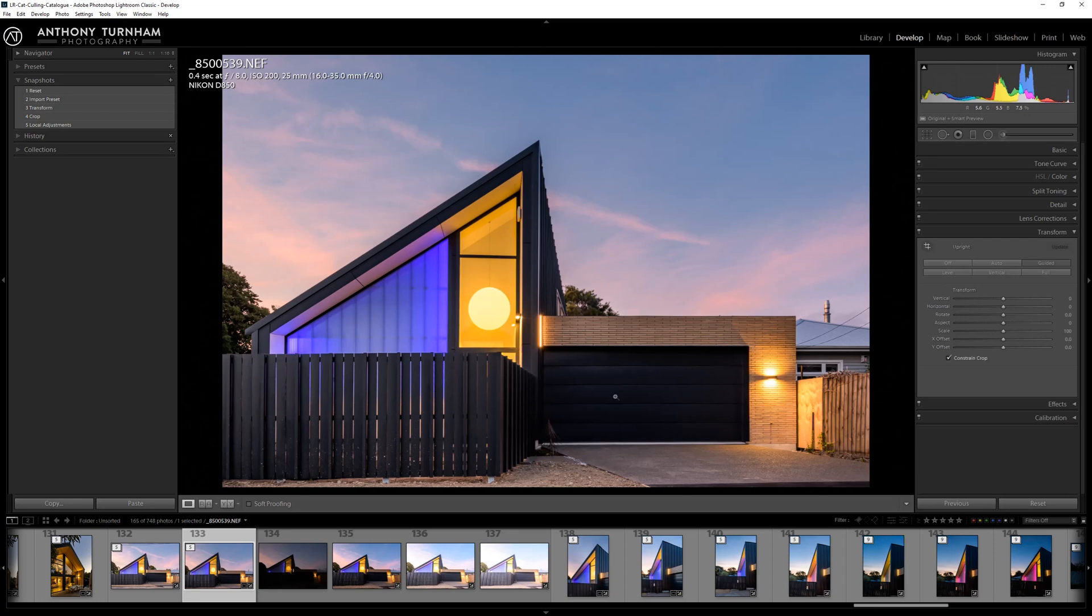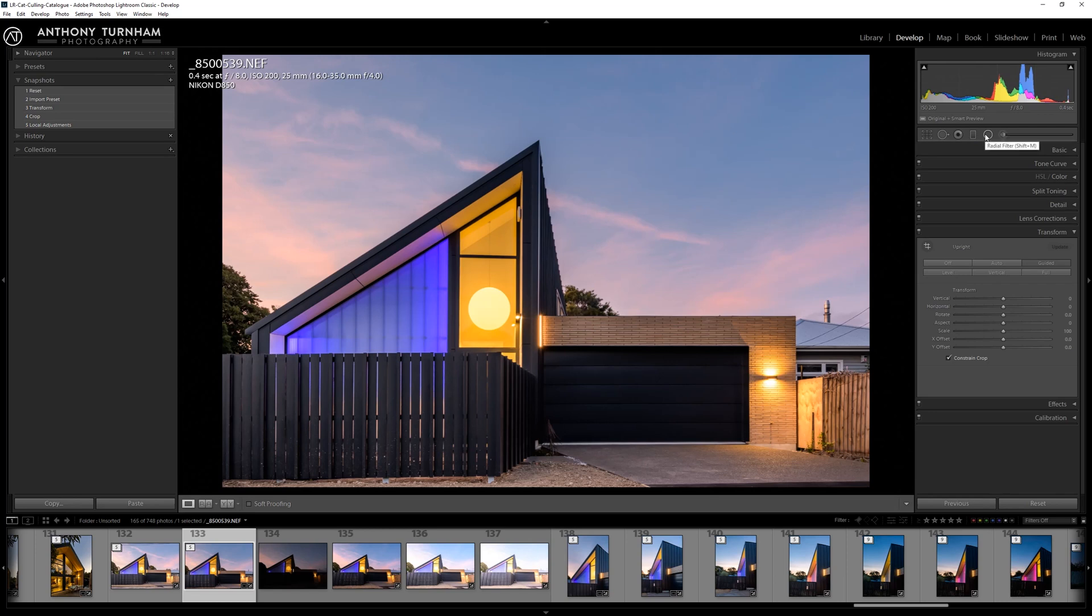So the very last thing that I like to do is a really powerful editing tool that you can apply to real estate, architectural photography, and that is your local adjustments. So we're going to enhance different areas of the picture locally, so not overall adjustments, local adjustments.